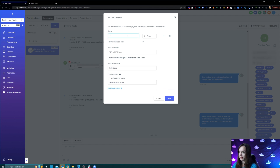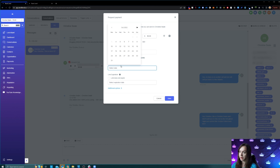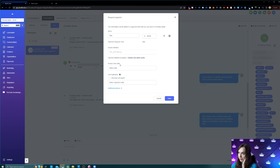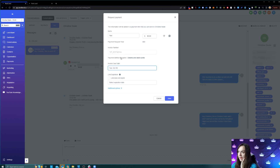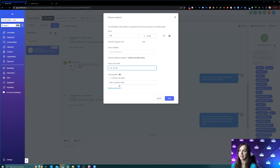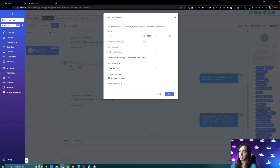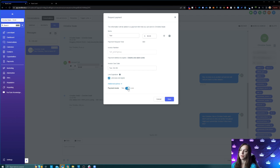You simply just put in a description and a price. You can even add an invoice number — it will create the invoice number for you — and then set the due date. You can also make the link expire if you have a special deal or promo. I'm going to set it to does not expire, then choose test or live mode, click save and see what happens.